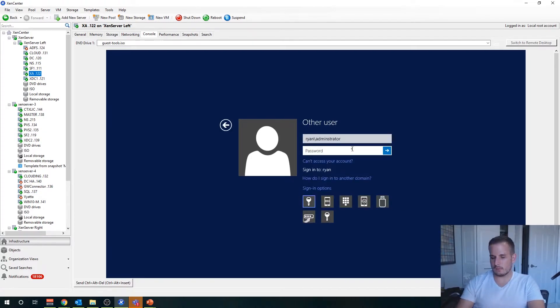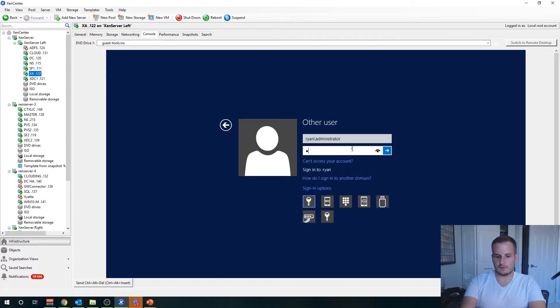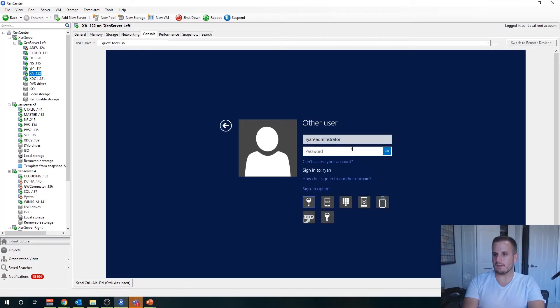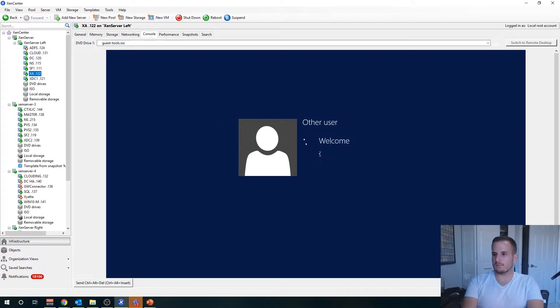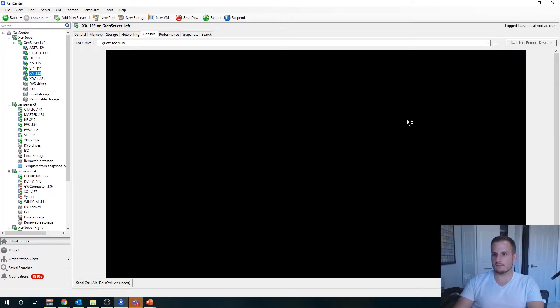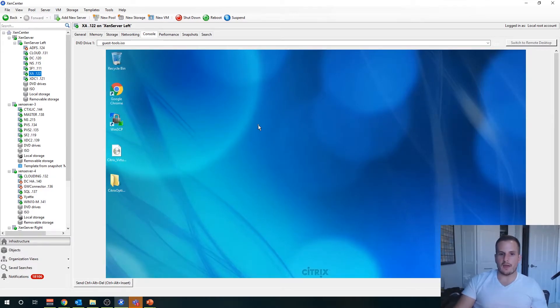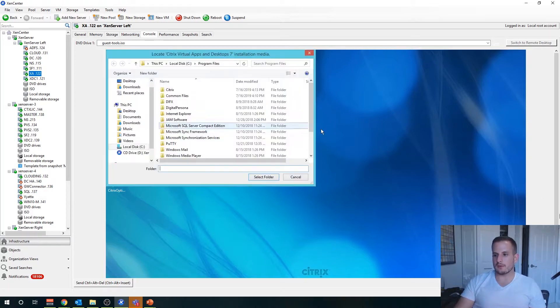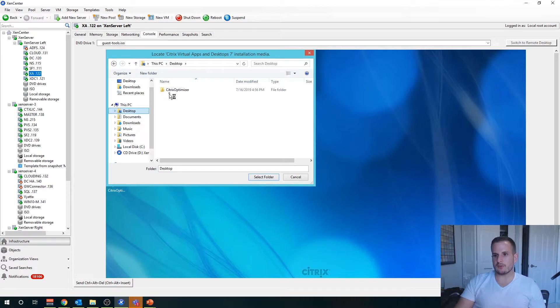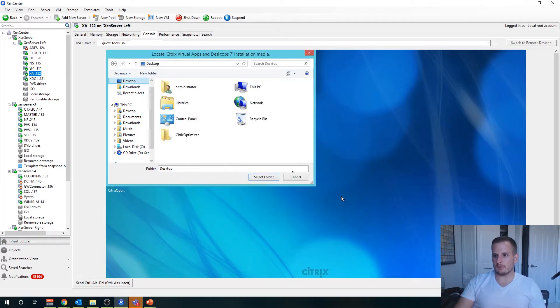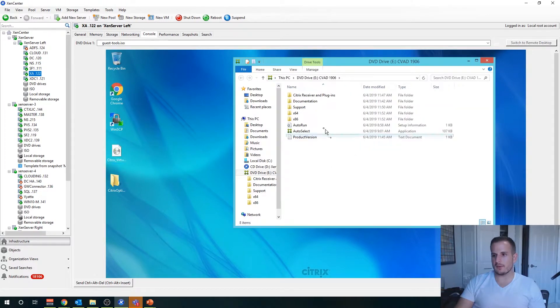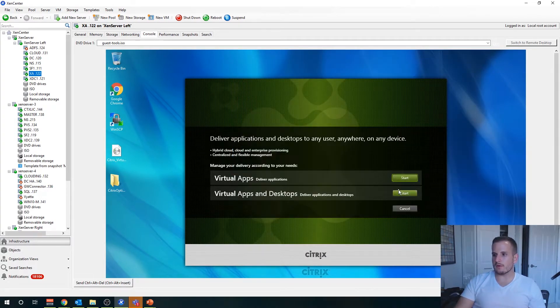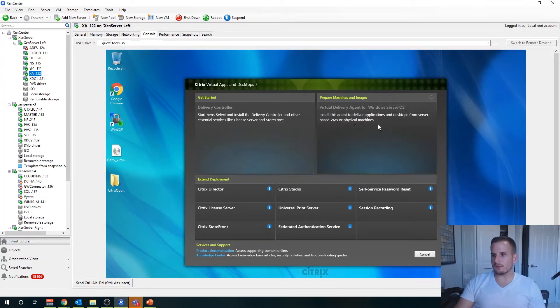If you just Google search Citrix optimizer download it'll show right up. I'll also put a link in the description below so you can go ahead and download that to really optimize your performance and turn off some unnecessary services that could bog down and slow down your Citrix environment. If everything goes well it's going to rerun the software executable, and it should pick up right where I left off just like with our delivery controller.